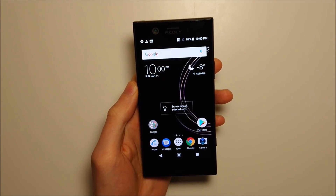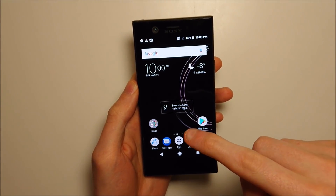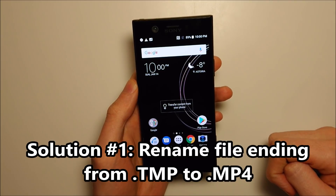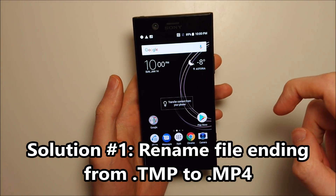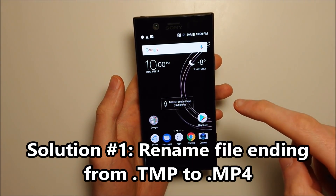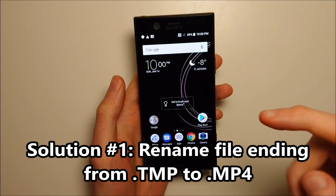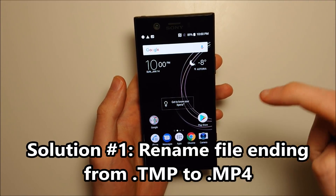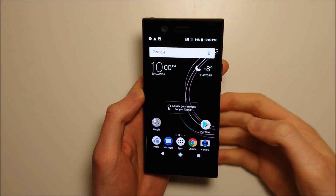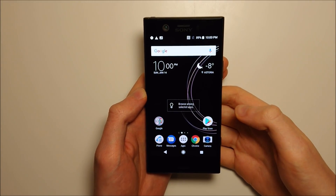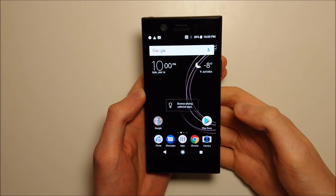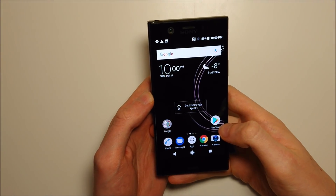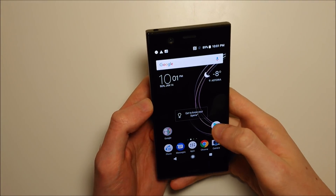This happened a couple of times in the past. Before, I would copy the file over to the computer and rename the extension from .tmp — for temporary — to .mp4. Simply renaming it from .tmp to .mp4 did correct the issue before and I was able to play it. But with this one, unfortunately that's not the case — I can't play it on my PC either.